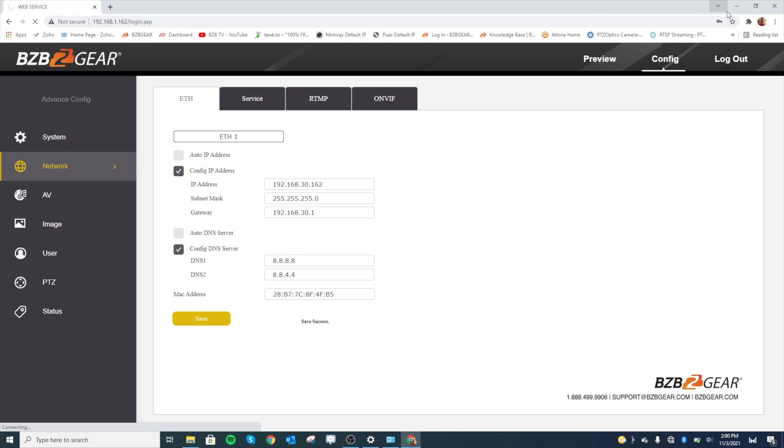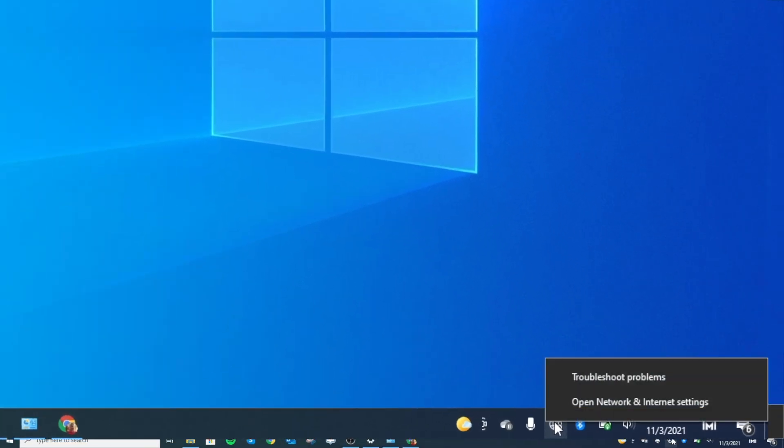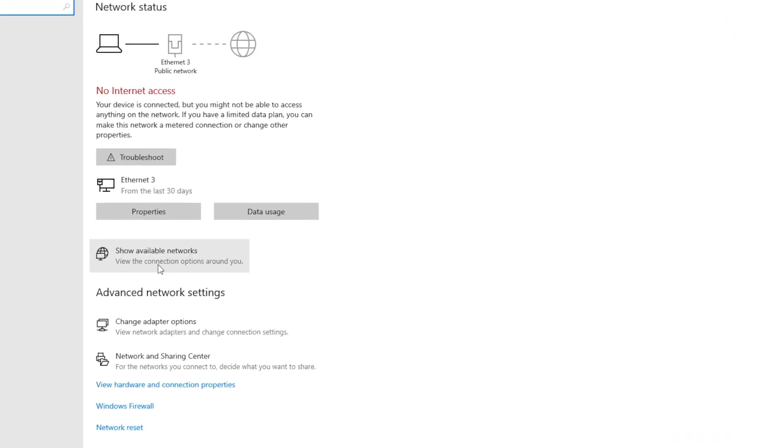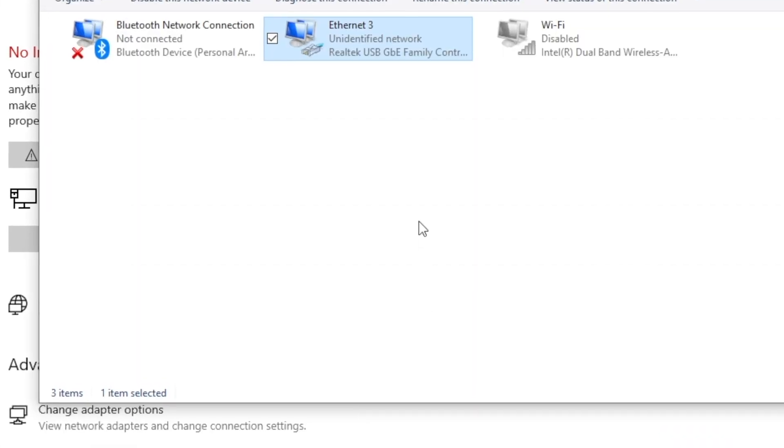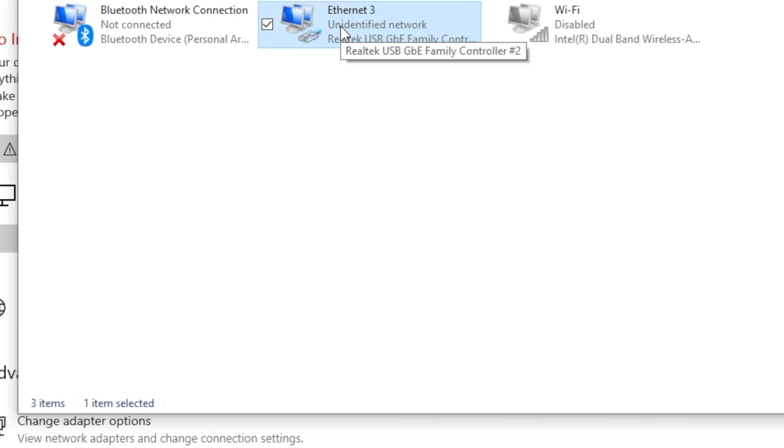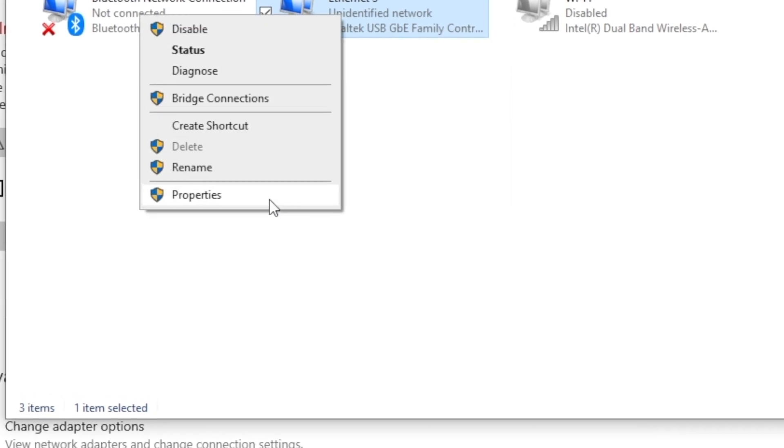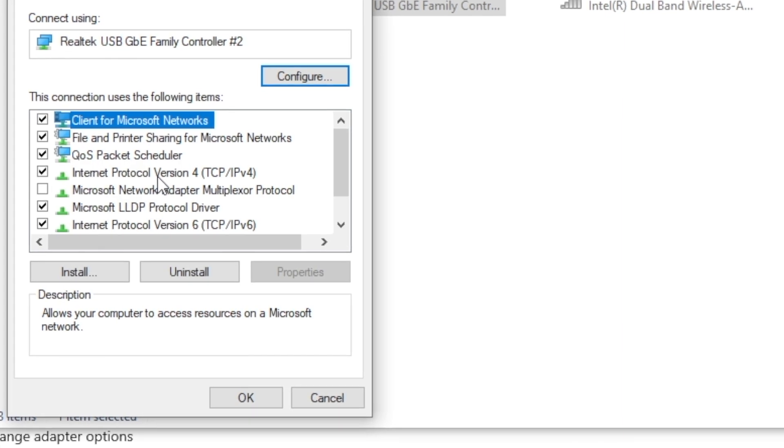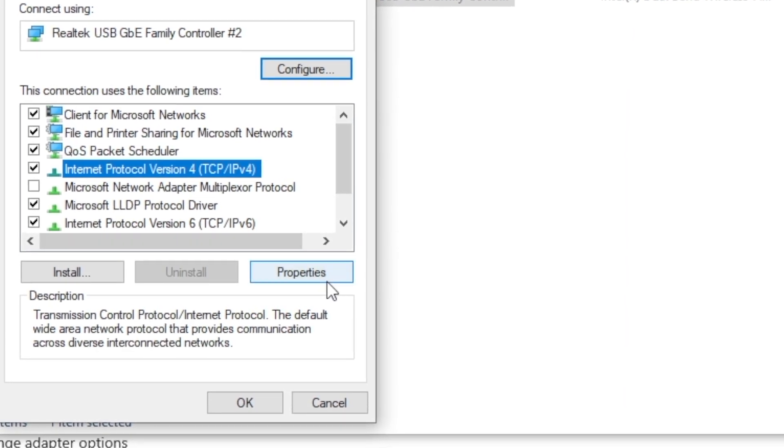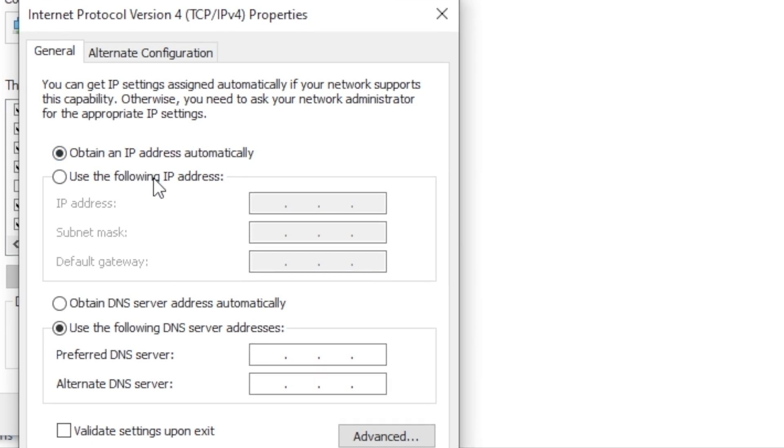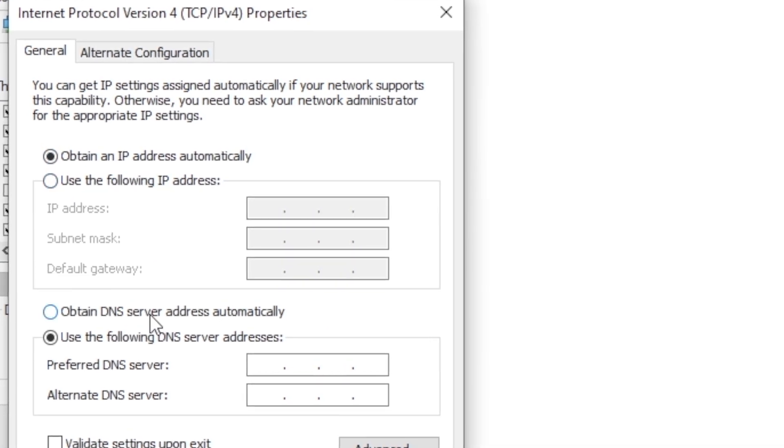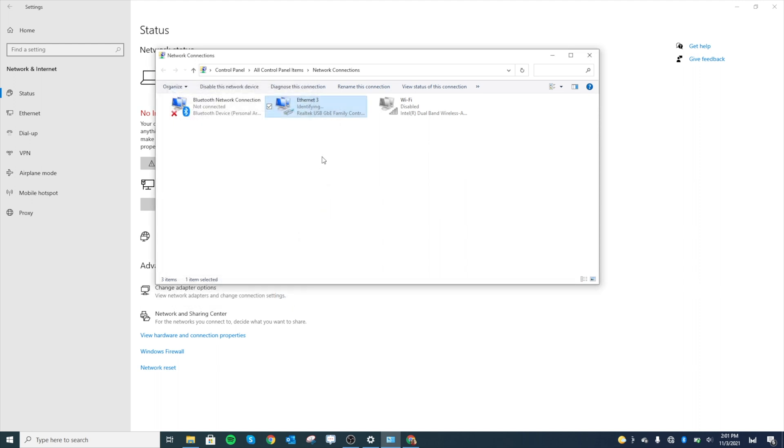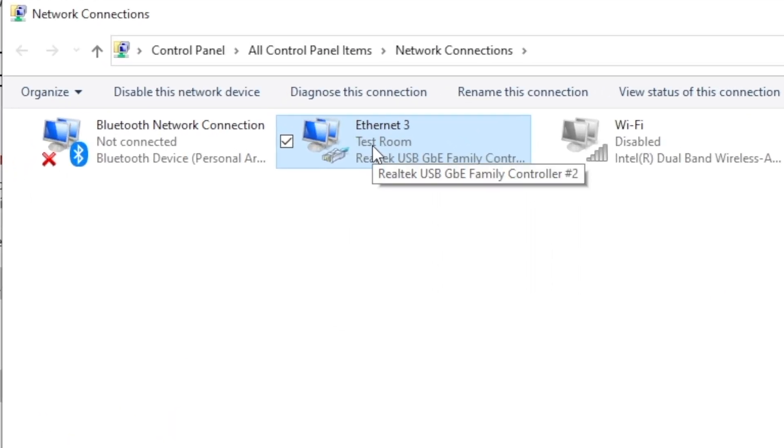I'm just going to minimize that, and we've got to change back to our local network. Go ahead and right-click your internet icon on the bottom, open network and internet settings. We're going to go to change adapter options and right-click your ethernet there, go ahead to properties, and internet protocol version 4. We're going to hit properties there, and then we're going to set it back to automatic—obtain IP address automatically. We'll do this for the DNS as well. Hit OK, close, and it should tell you we're back on the network.